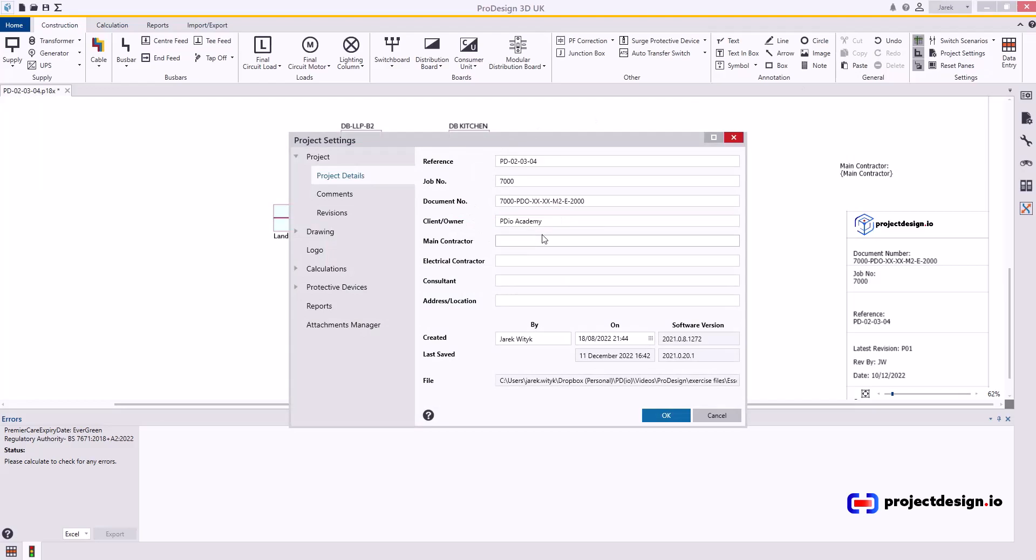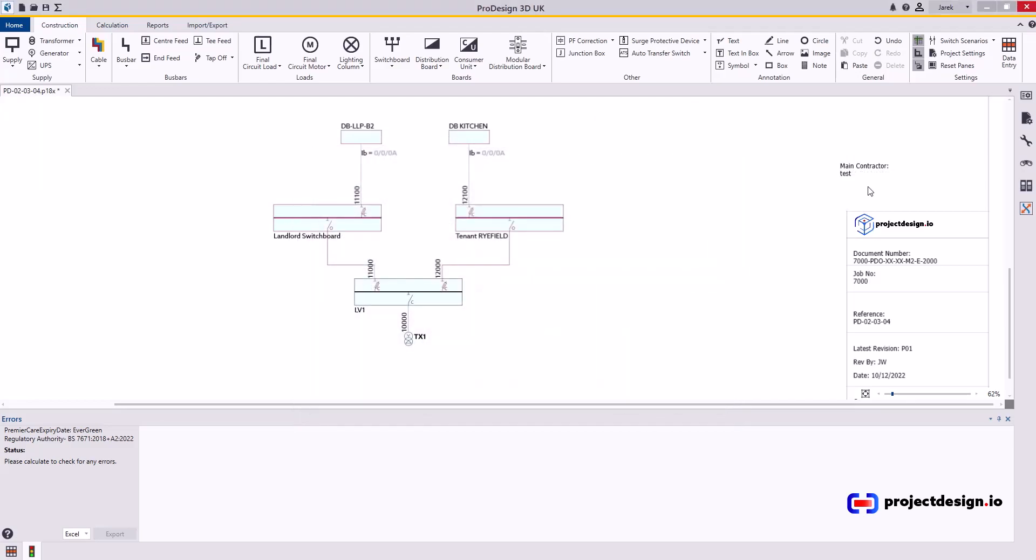So if I go test and okay you see that will inherit the property from your project settings. So this is quite clever way and quicker way of working if you're actually gonna print from ProDesign. If not don't worry about it.